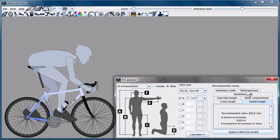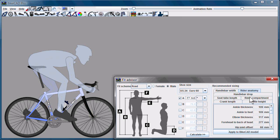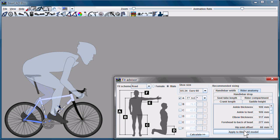In order to do that, we'll have to go to the rider anatomy tab and apply those settings to BikeCAD. So now we have a very large rider sitting on a fairly small bike with the seat jacked right up.